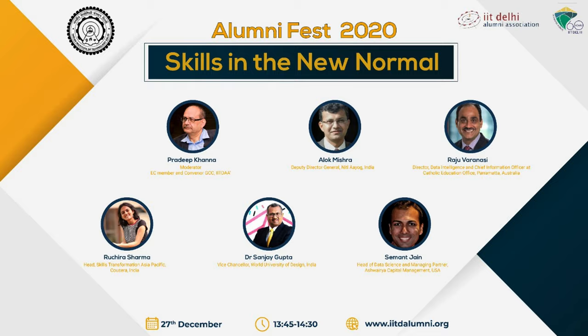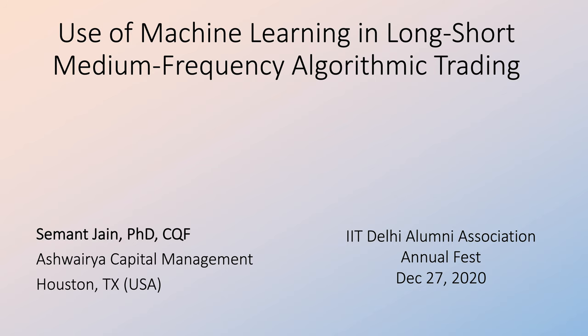Today I will present how we have used machine learning for long-shot, medium-frequency, high-algorithmic trading.